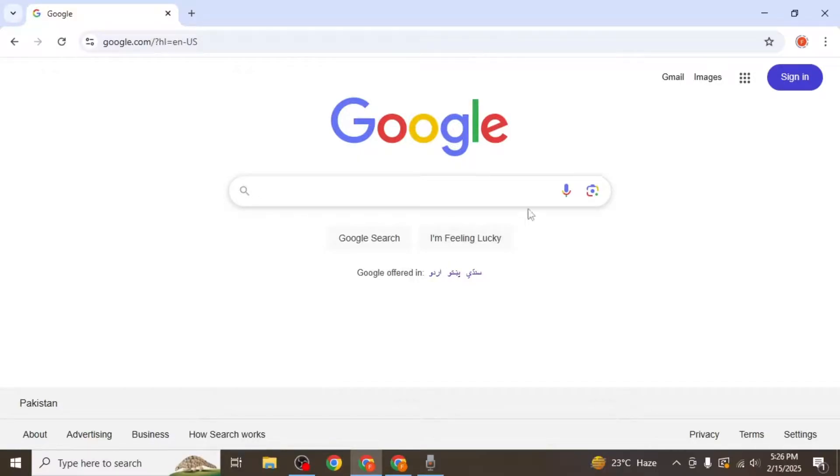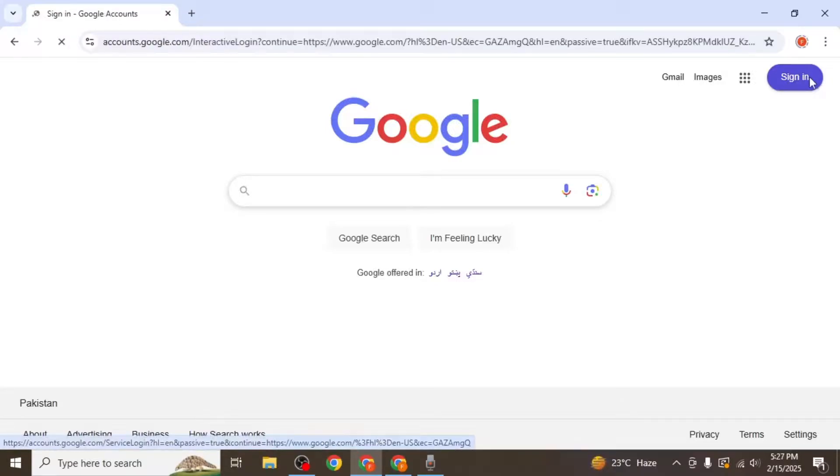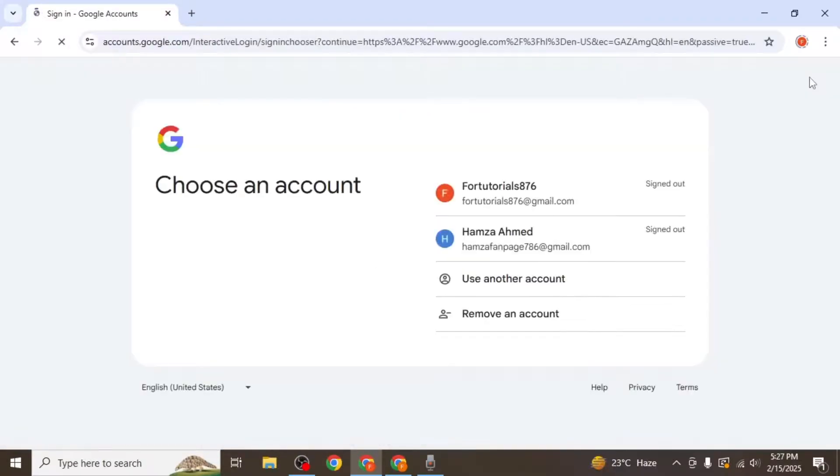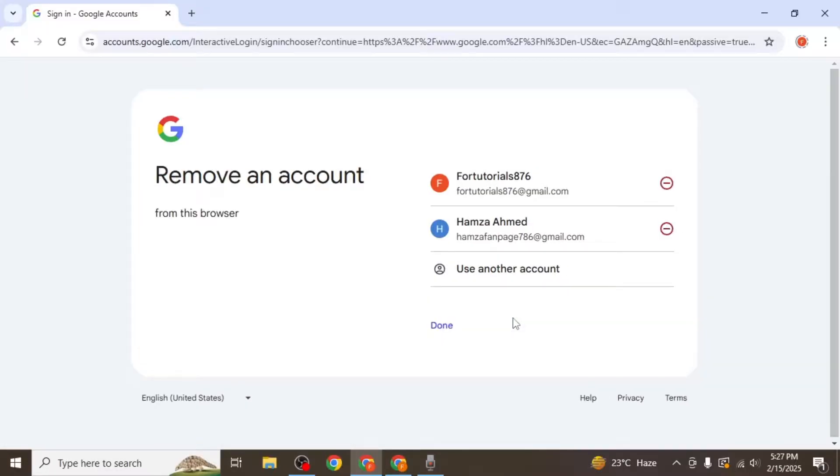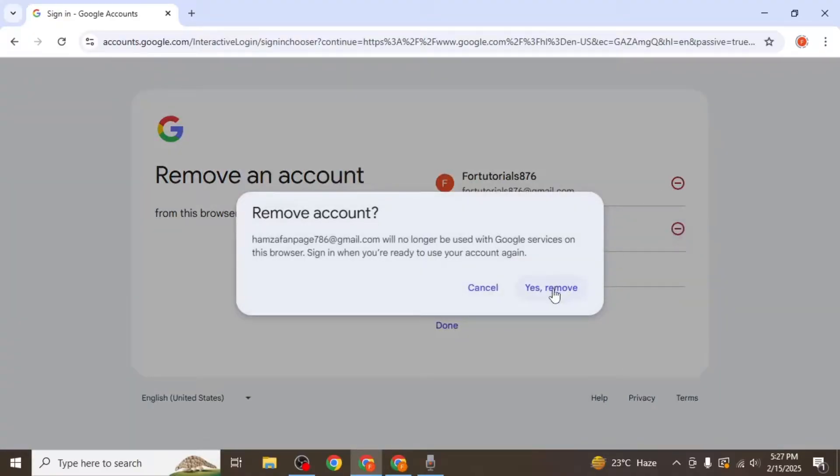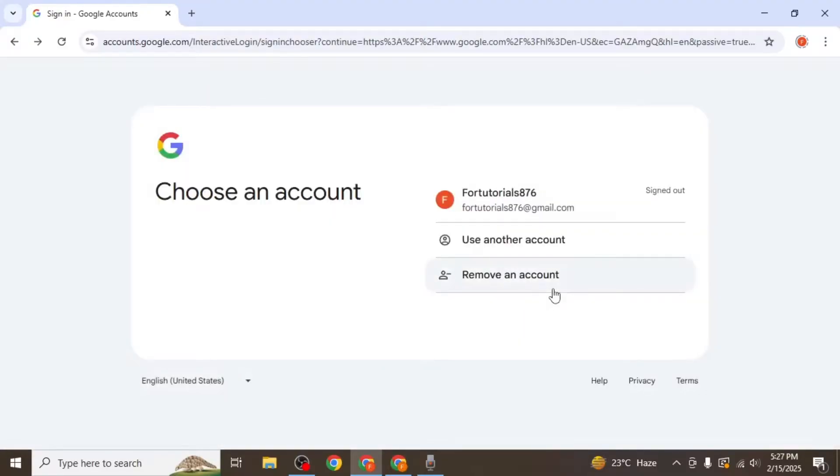Next, click on the sign in option in the upper right corner of the screen. On this screen, you will see an option labeled remove an account. Click on it and from here, select the account you want to remove and click yes remove. This will permanently remove that specific account from Chrome.